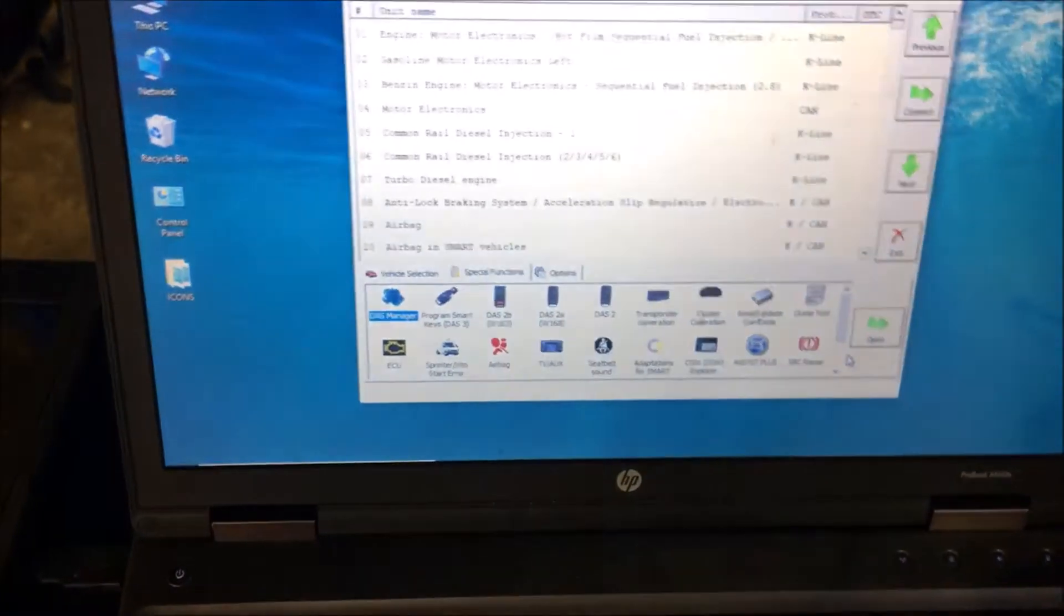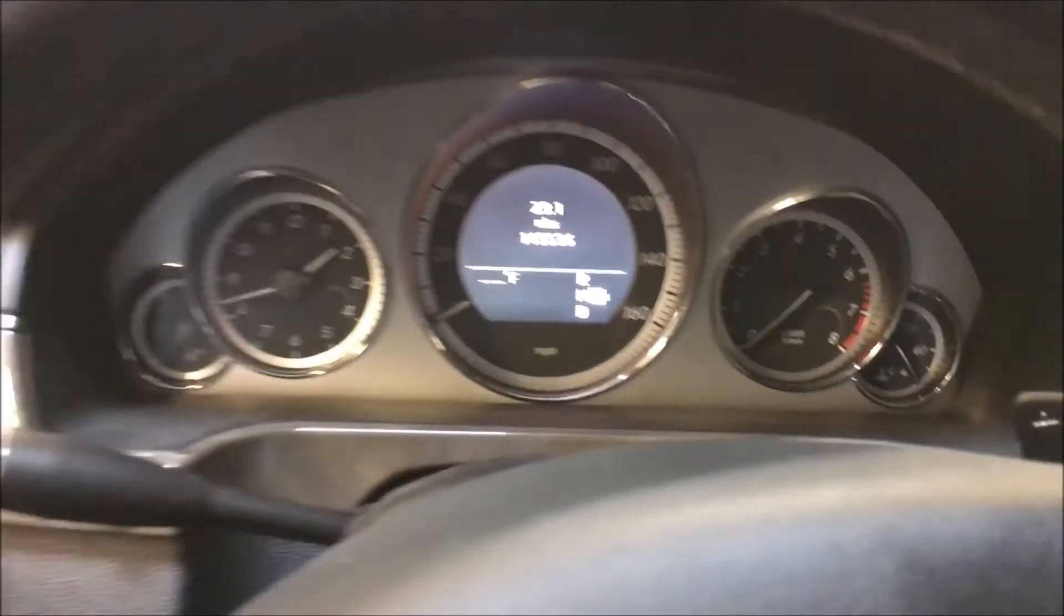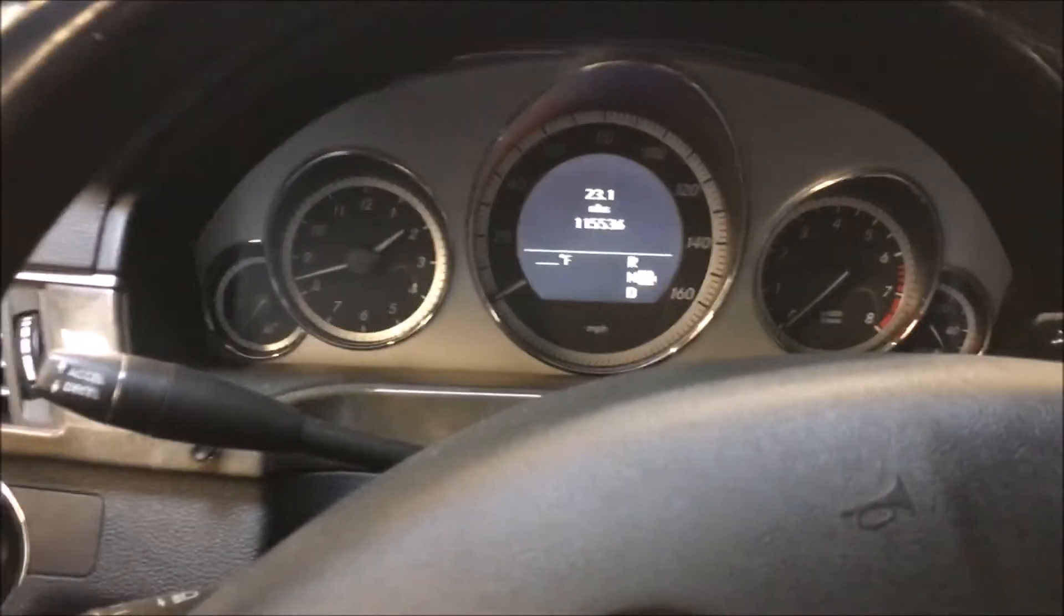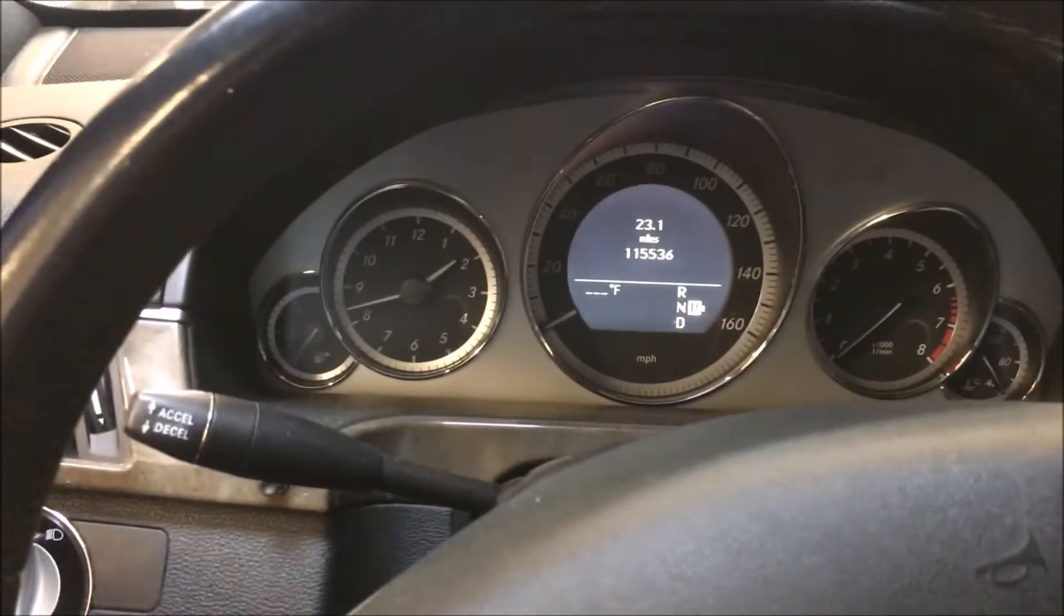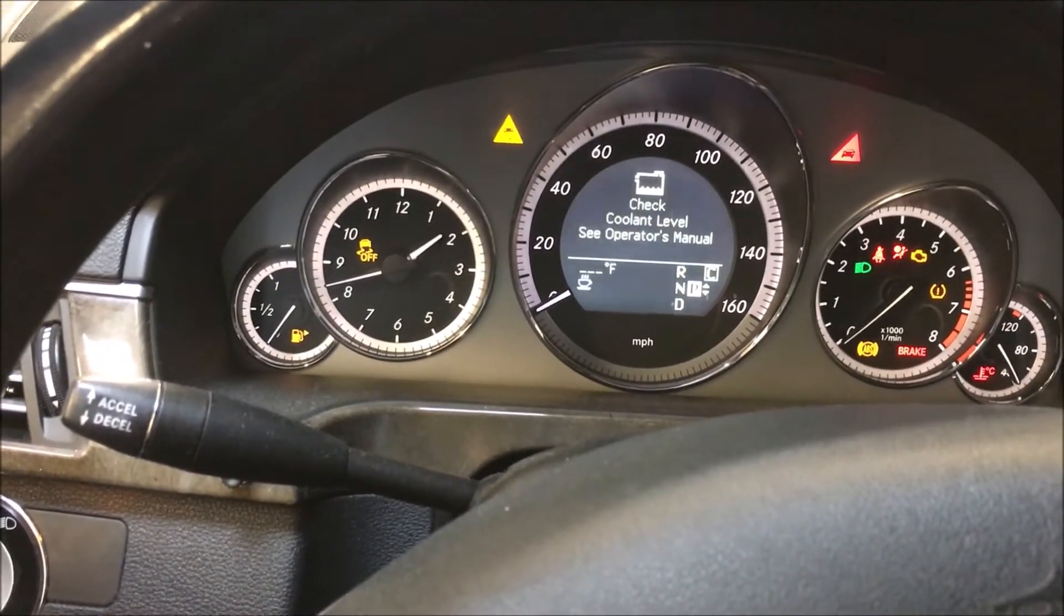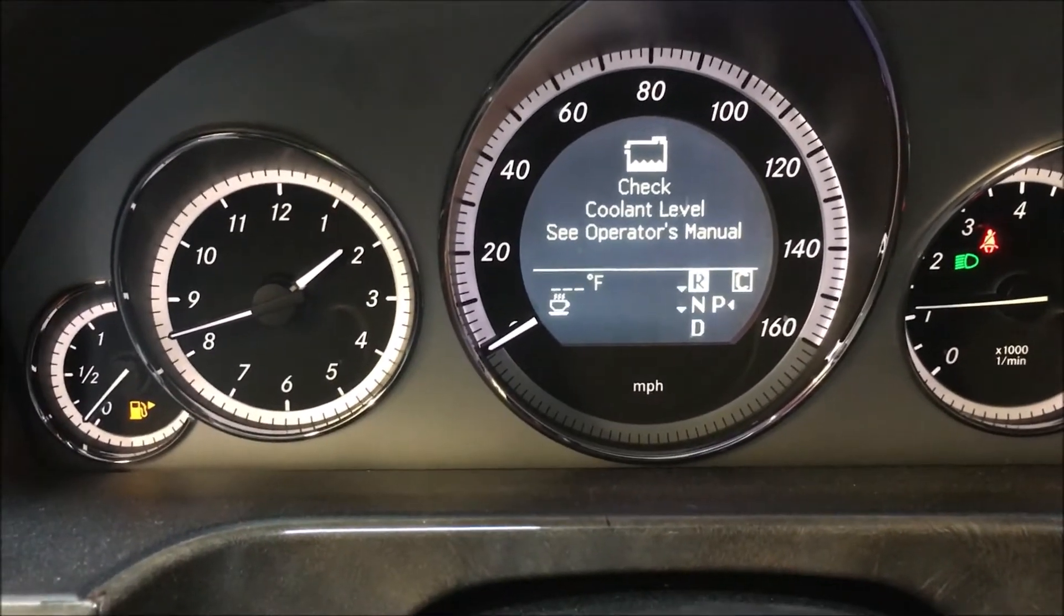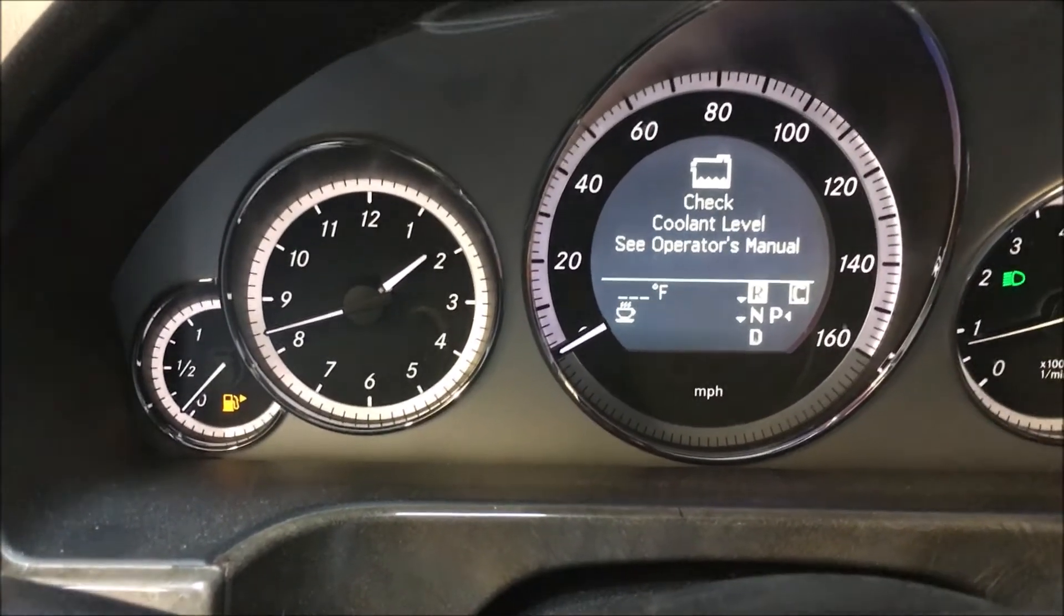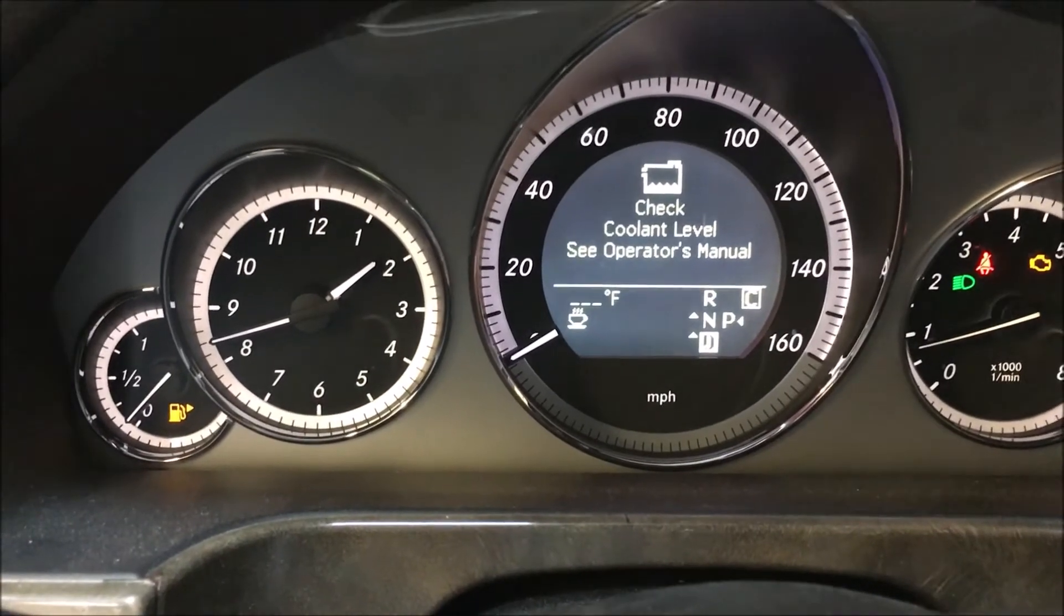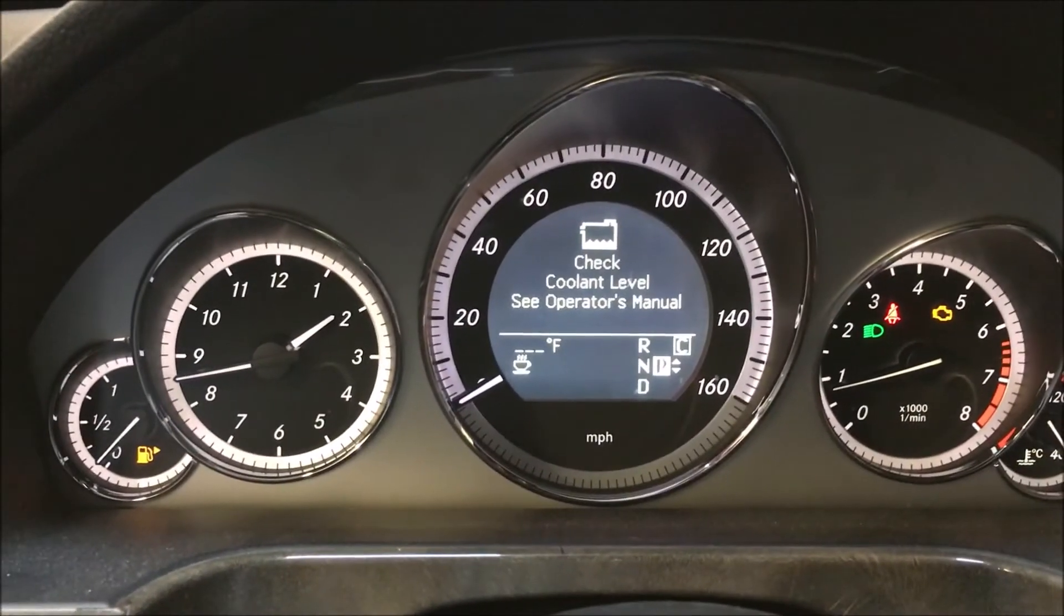We're in our 2011, 2012, something like that, E350. Key in the ignition, we turn it on, put our foot on the brake. Now before it wouldn't go into gear. If you notice now it goes into gear and it'll move. We're ready to go. Everything's programmed now.